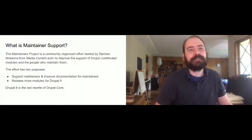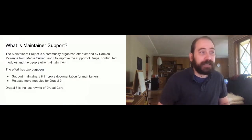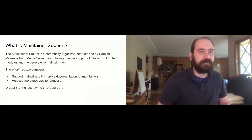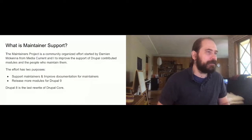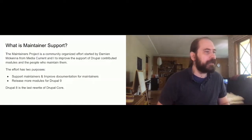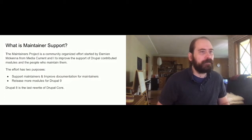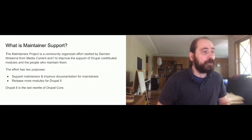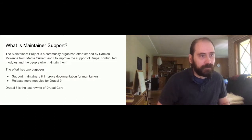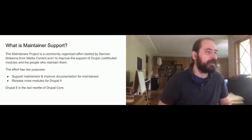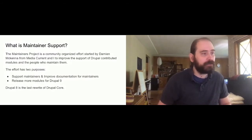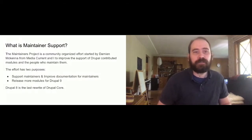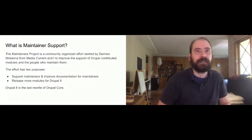So what is maintainer support? The maintainers project is a community organized effort that Damien and I started. Damien is an amazing maintainer who helps a lot of people maintain modules on Drupal.org. And the Maintainer Support Initiative is a framework that he and I have built up around supporting maintainers. The goals are to provide support for maintainers, but also to improve documentation that maintainers need to learn how to become maintainers. And then the secondary goal is to release more modules for Drupal 9. There are hundreds or even thousands of modules that work in Drupal 7 that don't quite work in Drupal 9 just because they don't have the care and feeding that they need to get there.